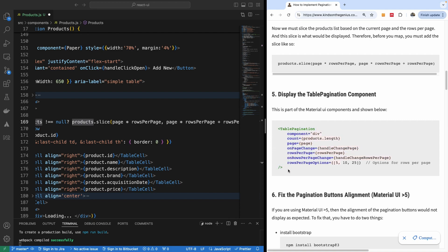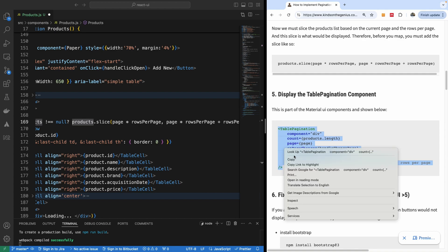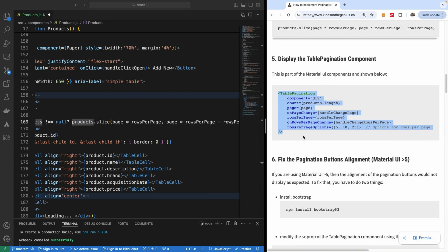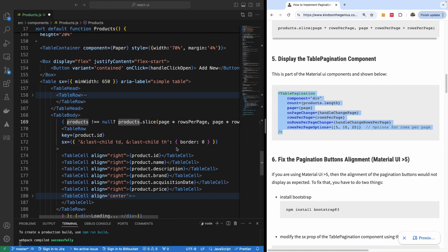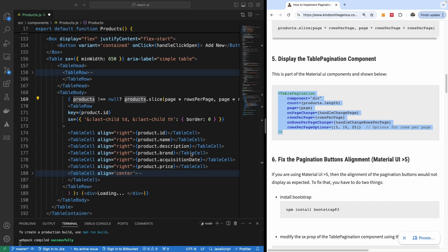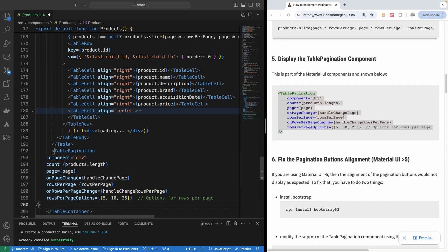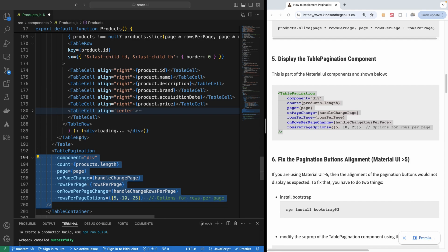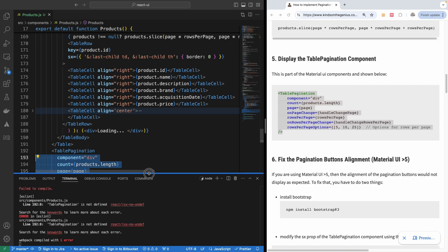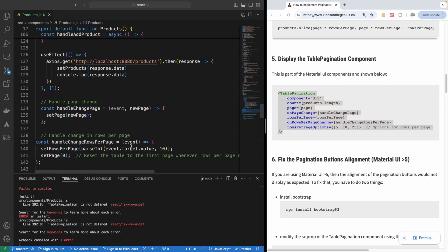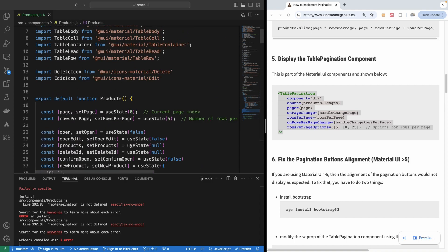I'm going to copy this and place it just below the table, before the table container closing tag. Now we are ready to test our application. Let's save everything and test. It tells us there is one error because we don't have TablePagination imported. TablePagination is coming from the same place as Table, so we are going to add the import for TablePagination.